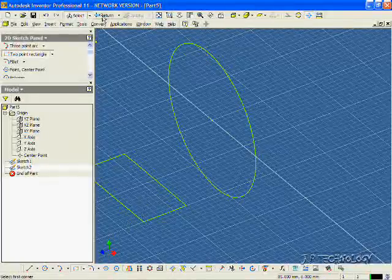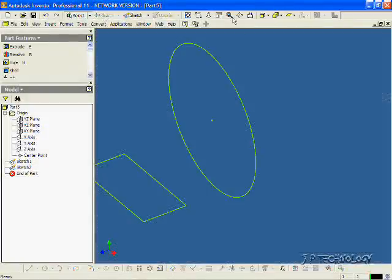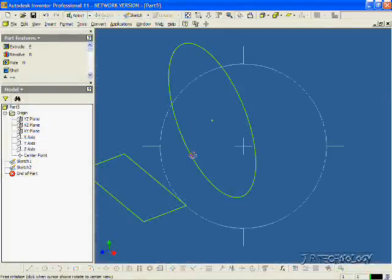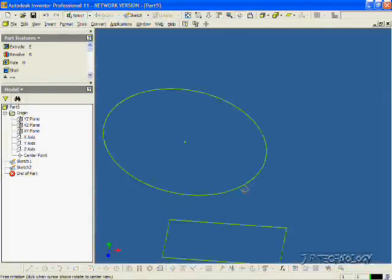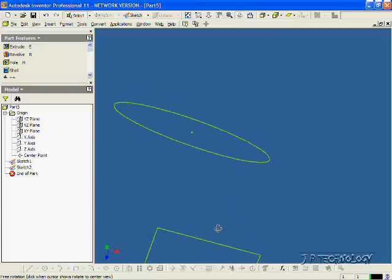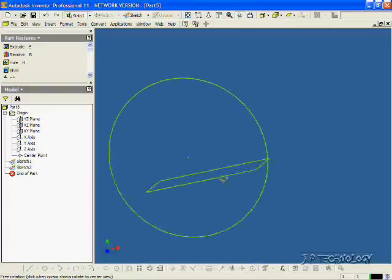Now let's click Return, click Rotate, and we're able to see that we've sketched on two different planes.